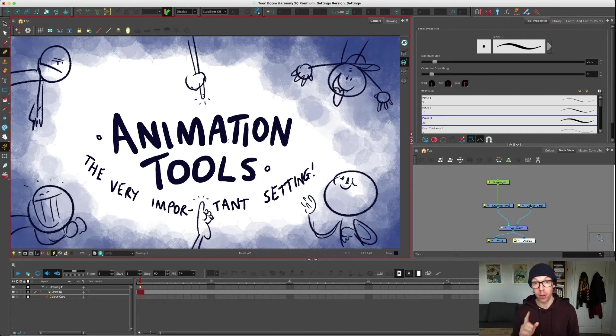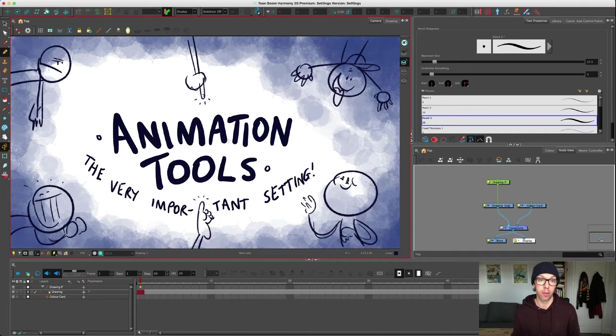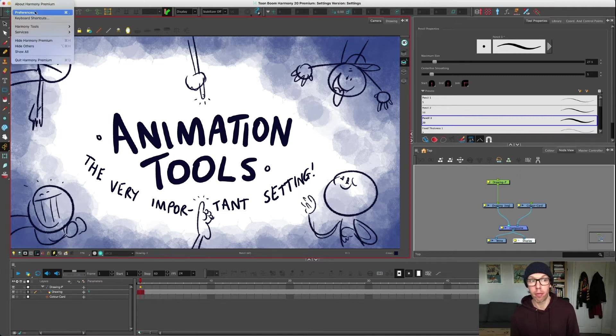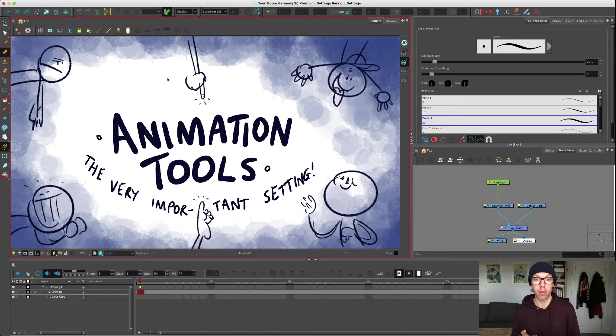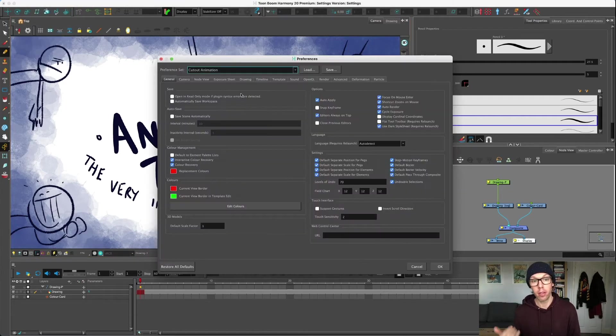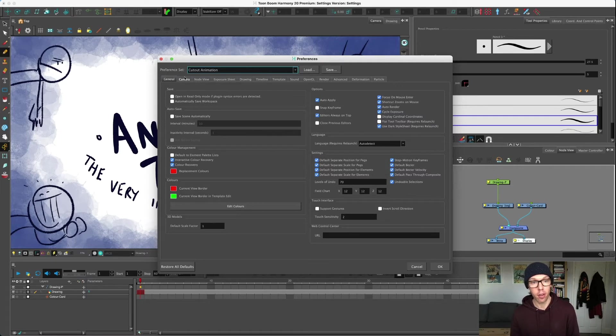If you've watched the settings video, if you haven't I advise you to go watch that because it will help you understand what I'm talking about. If you go to Edit > Preferences, or on a Mac go to Harmony Premium > Preferences, you will see that on the general tab we have all these things turned on.